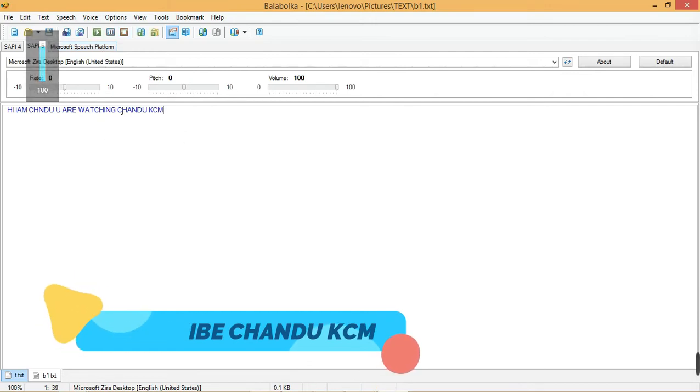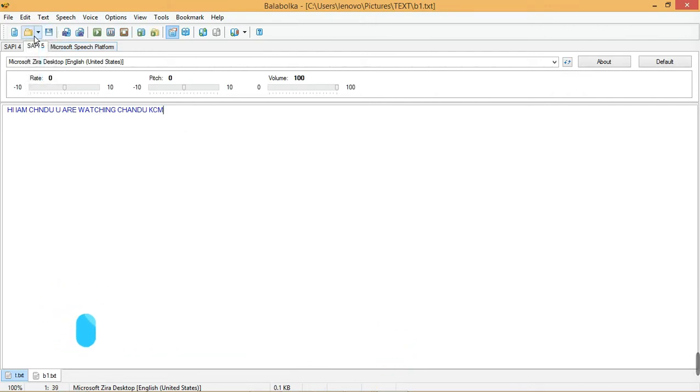Top up here is the toolbar, where all features are there, you can see one by one. First new page and second open selected files. Next icon is save text file.